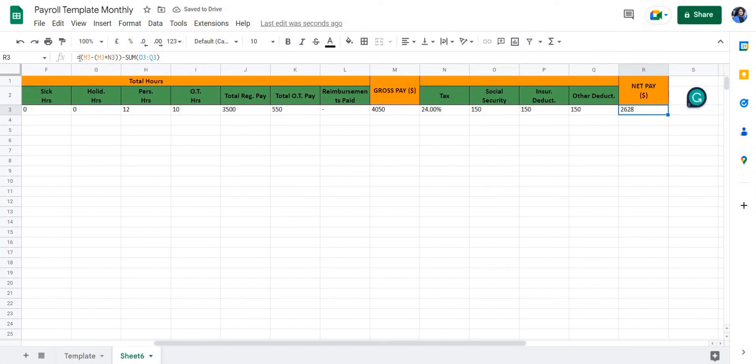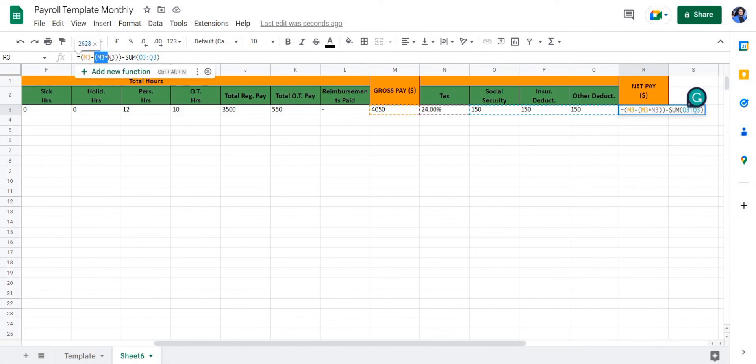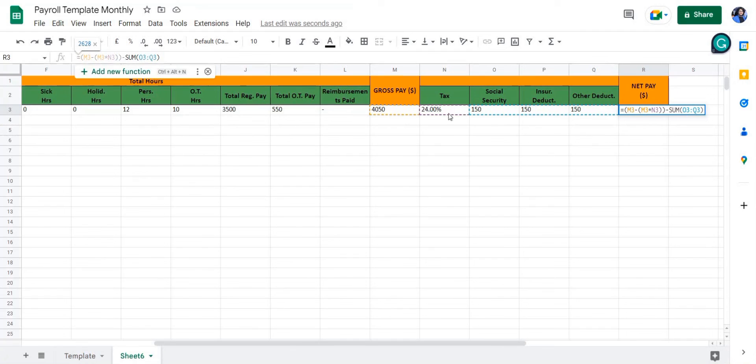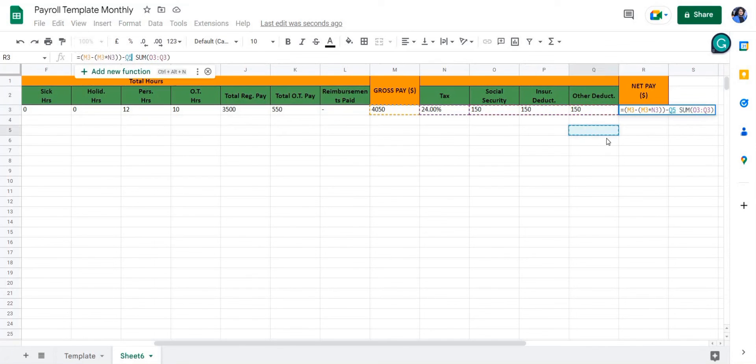Now let's take a look at the formula. This is M3 minus 24 percent of their gross pay, and then minus a sum of O3 to Q3, which is the social security, insurance, and other deductions. I hope this video is helpful to you. Please leave a like and subscribe.